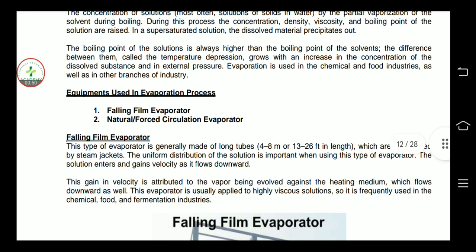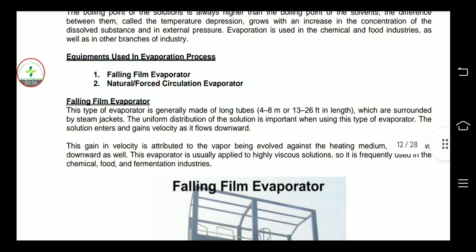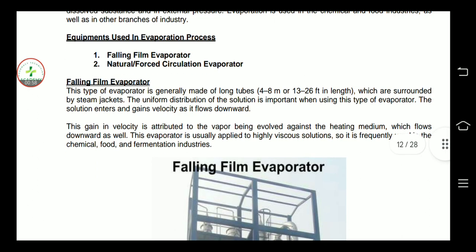Evaporation is used in the chemical and food industry. The beverage industry also uses it, as does the pharmaceutical equipment industry.